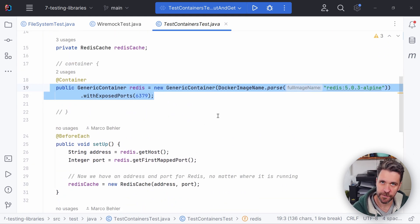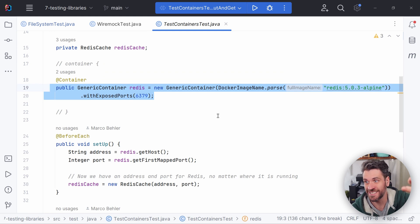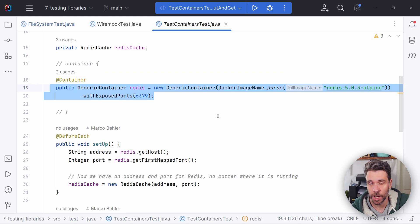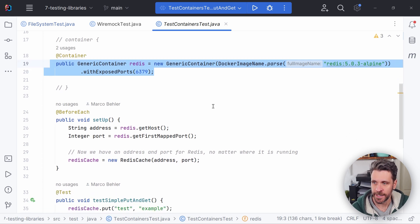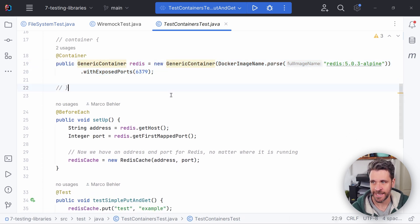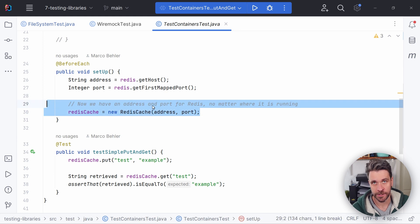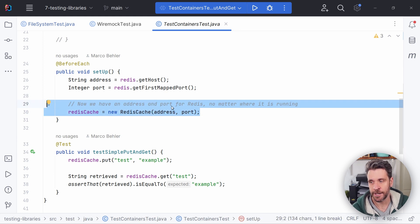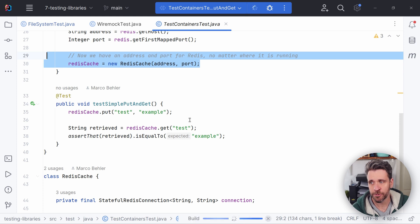Now test containers will boot up a fresh Redis instance for every test method inside my class. I could also configure it to just boot up one Redis instance for my whole test class, not just every test method or the whole test suite even. For now, in any case, it doesn't matter. We boot up Redis. We make sure to construct a Redis client. I call it Redis cache. And then we have a test method. Let me run it.